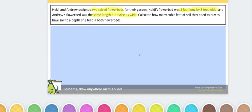We're going to read it the third time. After the third time, we're just going to think about some mathematical questions that can come up that we might possibly be able to solve based off of this information. Heidi and Andrew designed two raised flower beds for their garden. Heidi's flower bed was five feet long by three feet wide, and Andrew's flower bed was the same length but twice as wide.